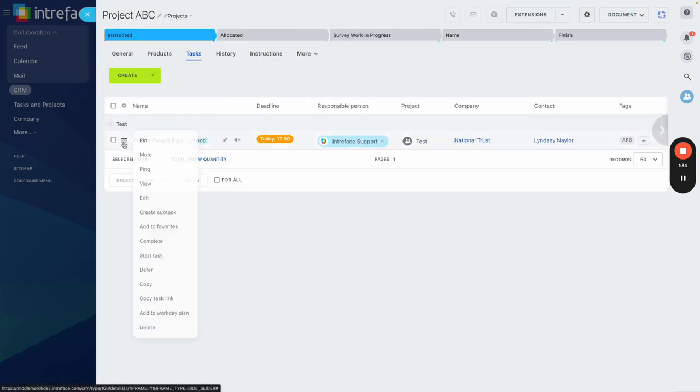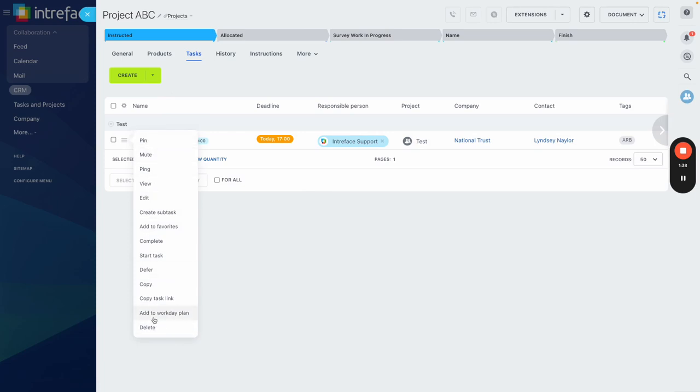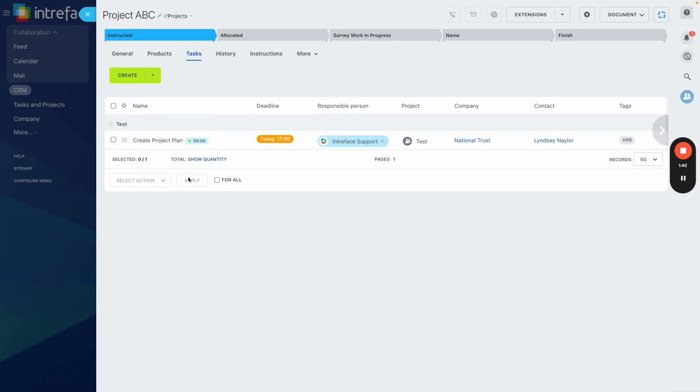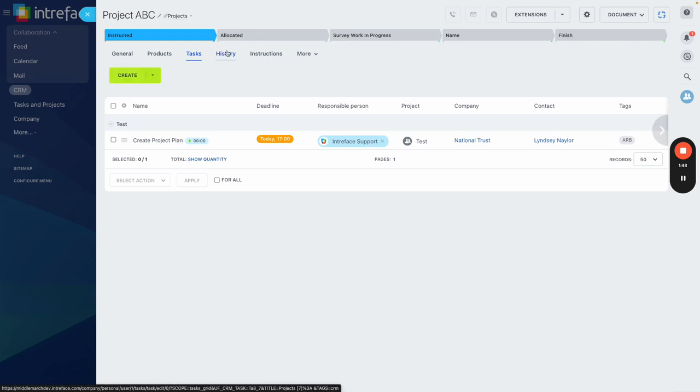We also have the ability to click on the hamburger menu and use all of the standard task updating tools within here. And we also have the ability to create a task directly from within the tasks tab itself.